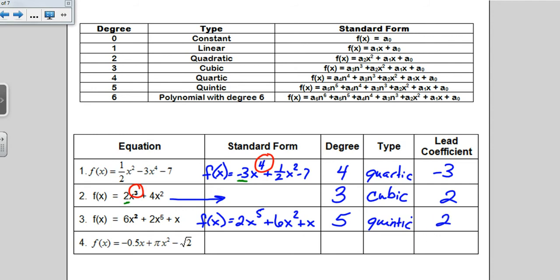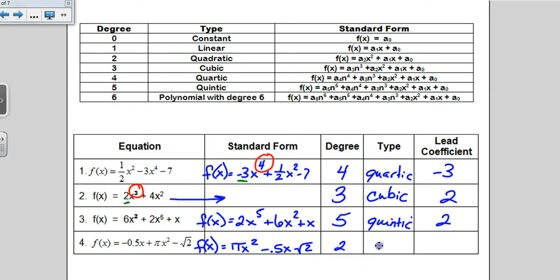The next polynomial has some unusual coefficients. To rewrite it in standard form, the first term is pi x squared, followed by negative 0.5x, then minus the square root of 2. Its degree is 2 because that's the biggest exponent, which means it's a quadratic. Its lead coefficient, instead of being a whole number like we typically see, is pi — which is a bit unusual.